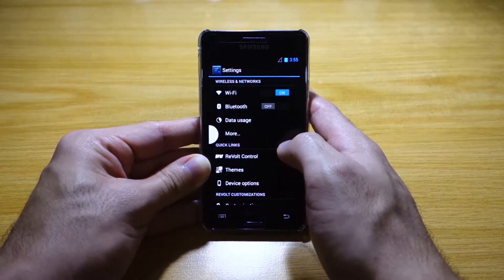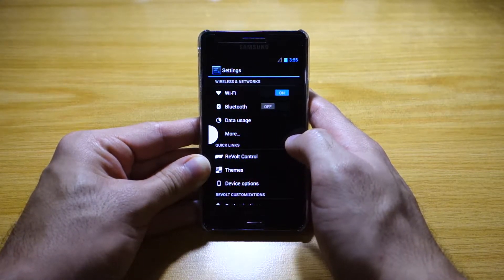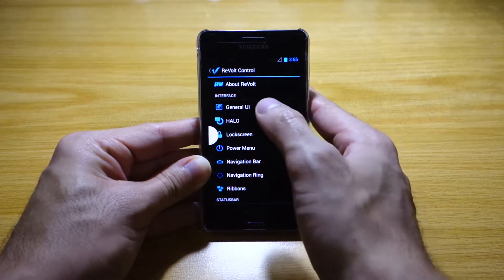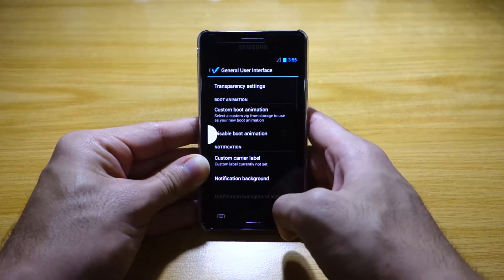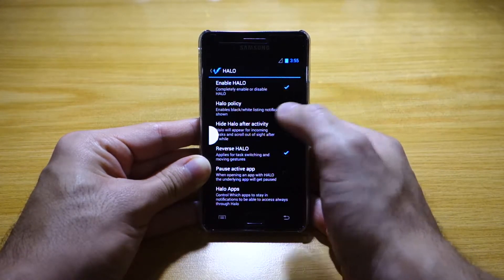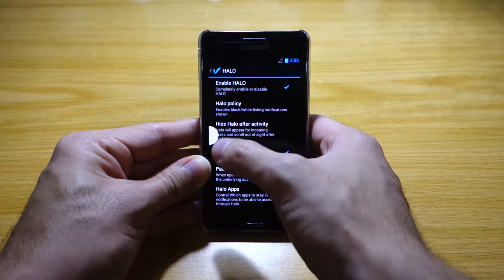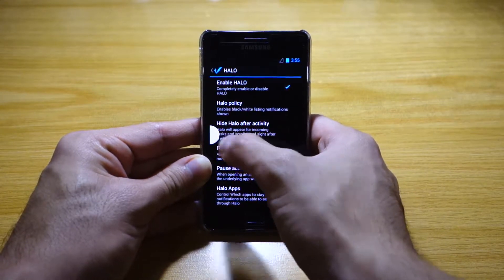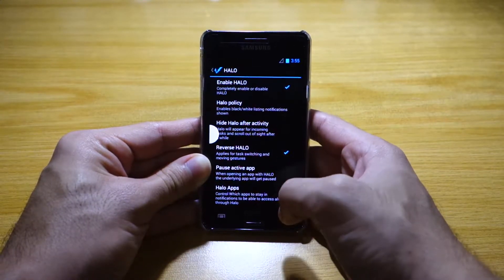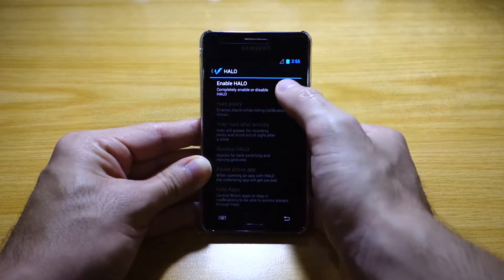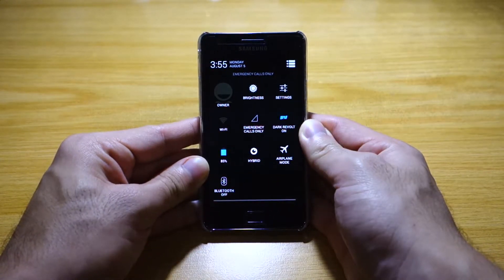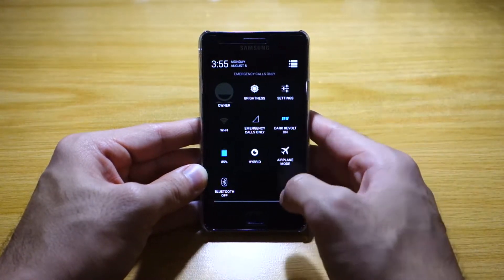One of the most important features of a ROM is the control settings. This is an AOKP ROM, so we can go through the AOKP settings. We've got the usual settings found on most AOKP ROMs, but this one also has the Halo notification feature, which is one way of accessing notifications.